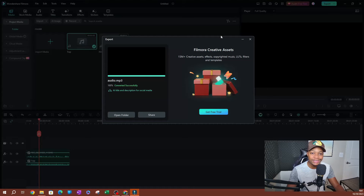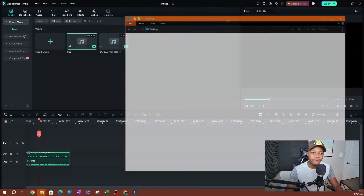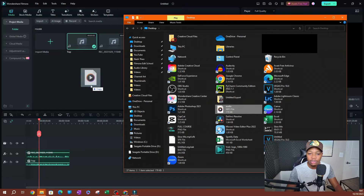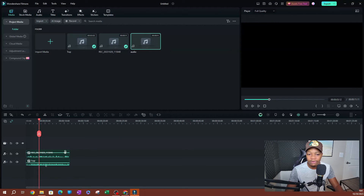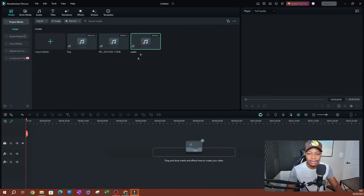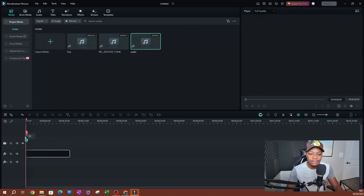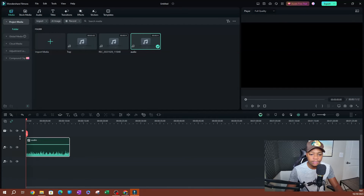This should not take too long. As you can see, it's completed. I'm going to open the folder where it's saved and click, drag, and drop this into my timeline on the media section here. So now we have our audio file here. I'm going to go ahead and delete what we had on the timeline and add this one instead.